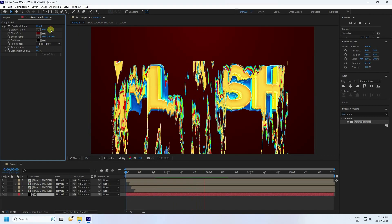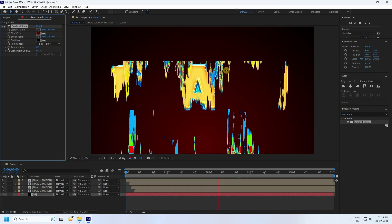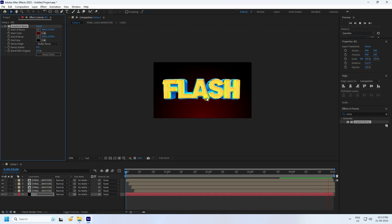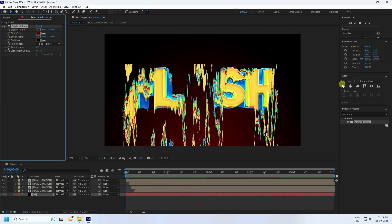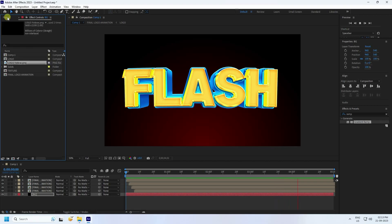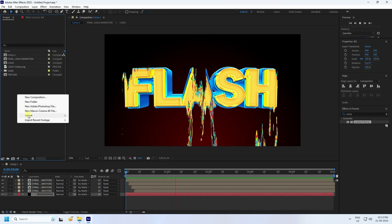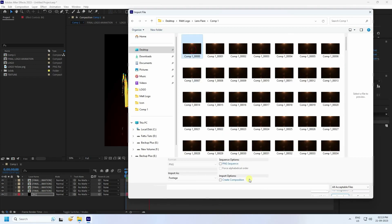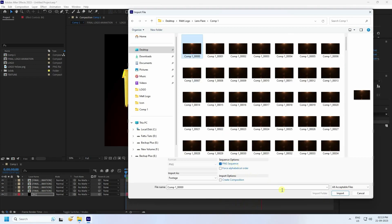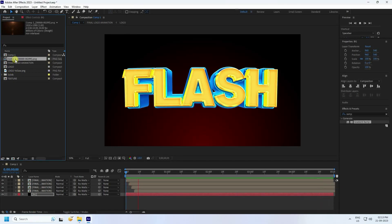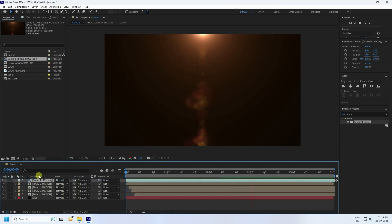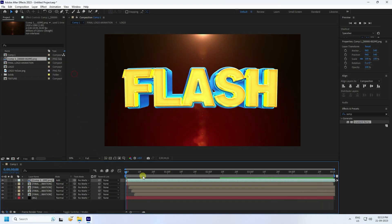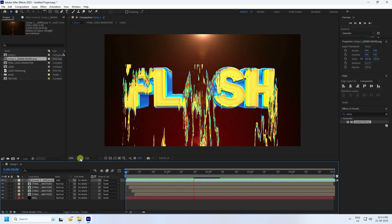Adjust the position and movement of the gradient. The background looks really cool. Finally, apply optical flares using image sequences. Open the PNG sequence and import it, then drag and drop it onto the composition. Change the blend mode to Add.